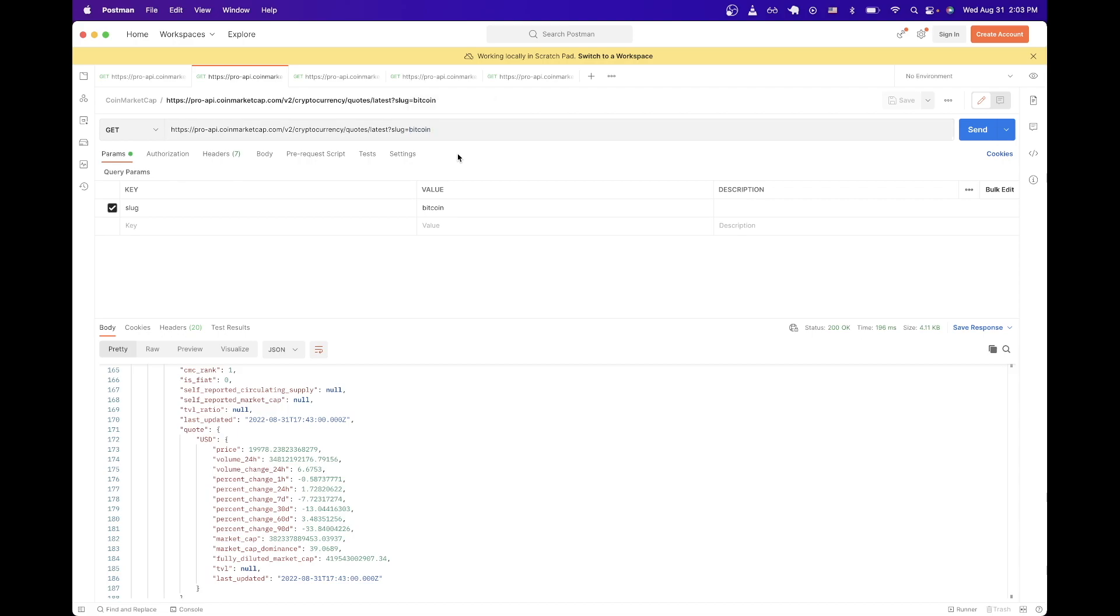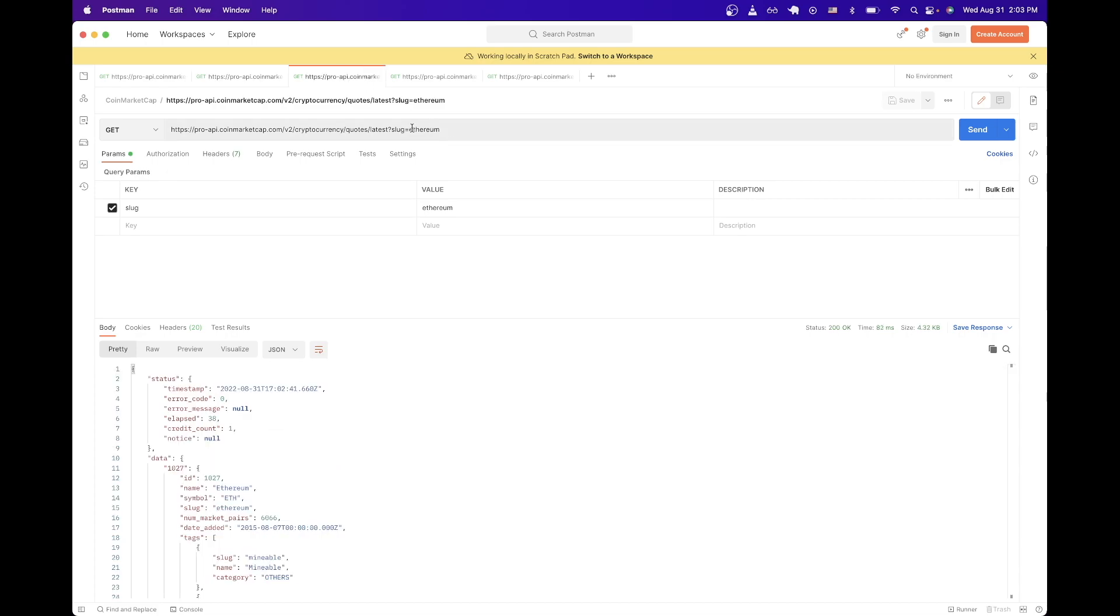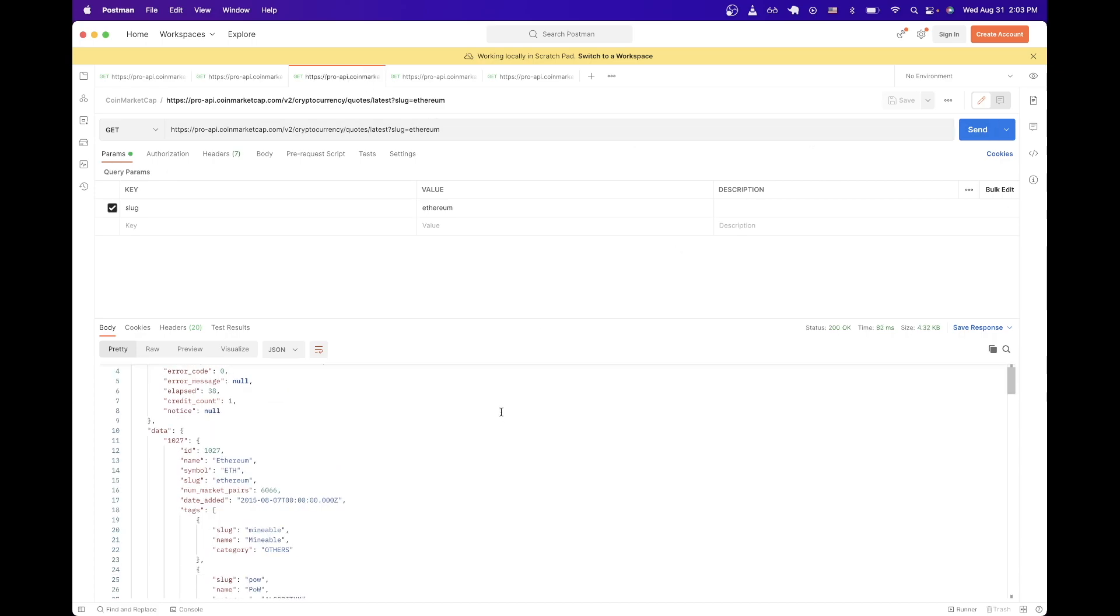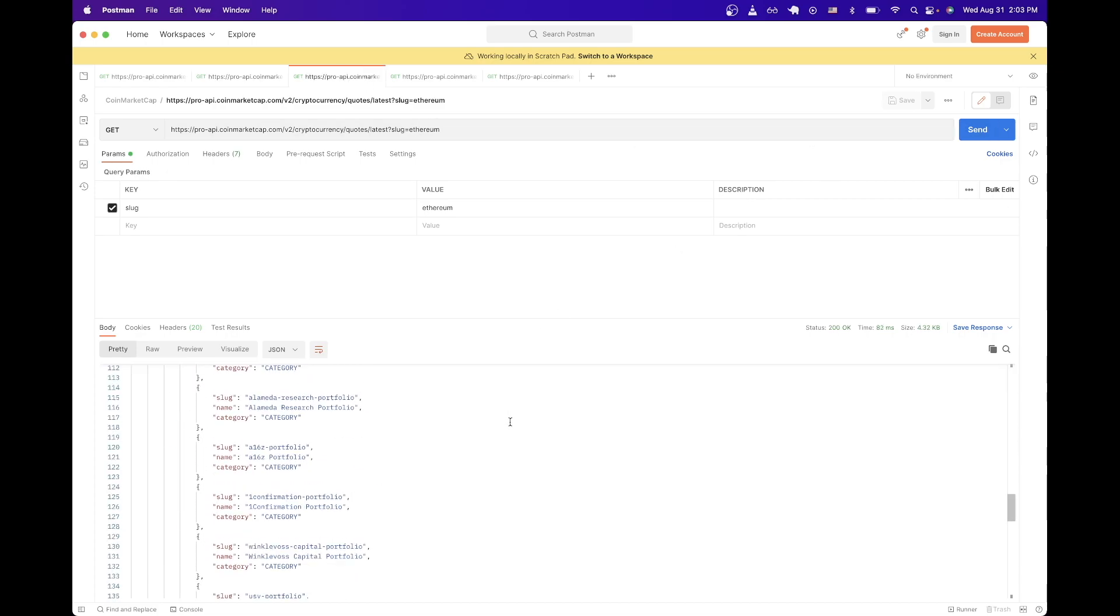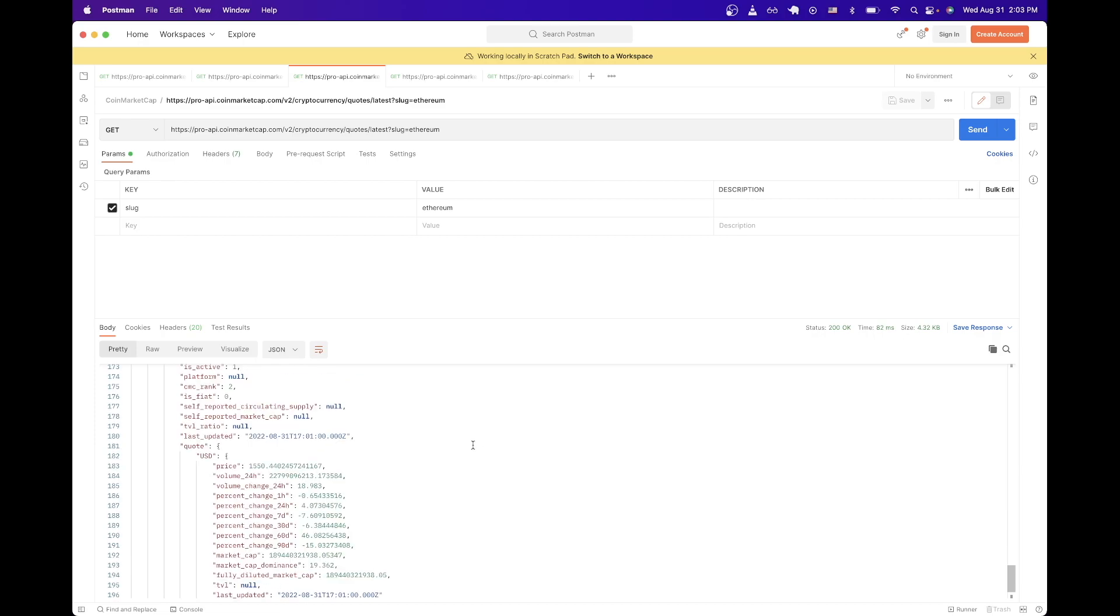For example, if you want to get the exact price of Ethereum, you can just copy this exact API call, but just switch out the slug to Ethereum. And once you hit send, you should see this exact result. And if you scroll down, you'll see what the current price is.